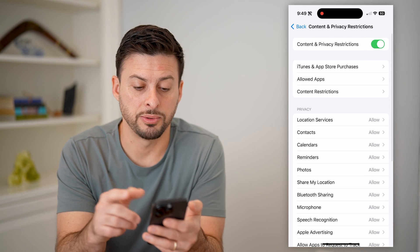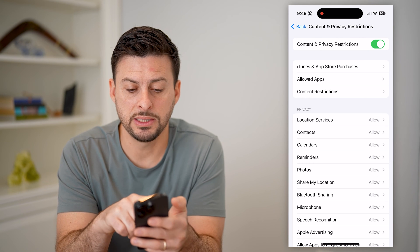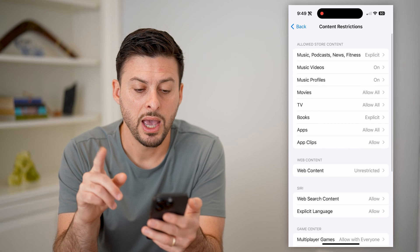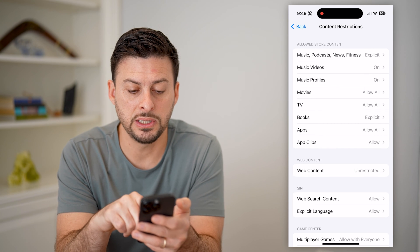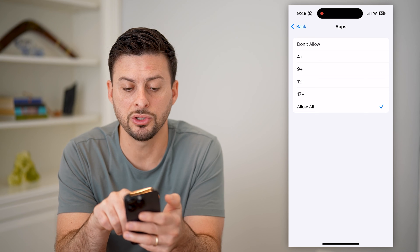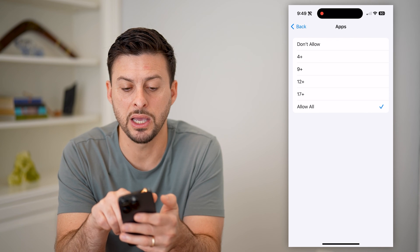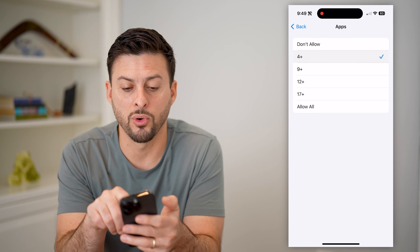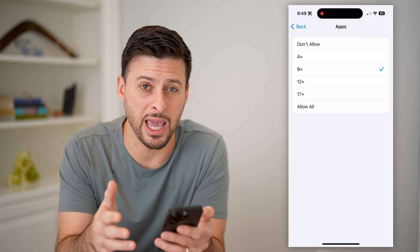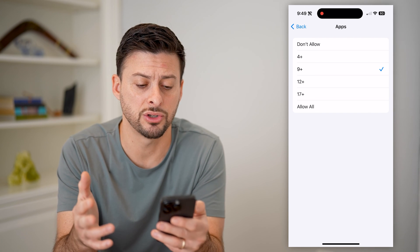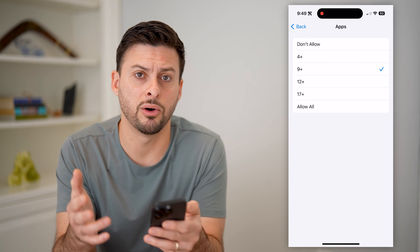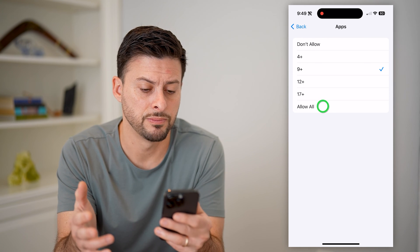Now there are other options as well. Let's tap on 'Content Restrictions' — this third option — and you can see under 'Apps' I can tap on that and choose to only allow 4+ or 9+, depending on the age of a kid or teenager. You could limit these to not allow adult gaming apps.